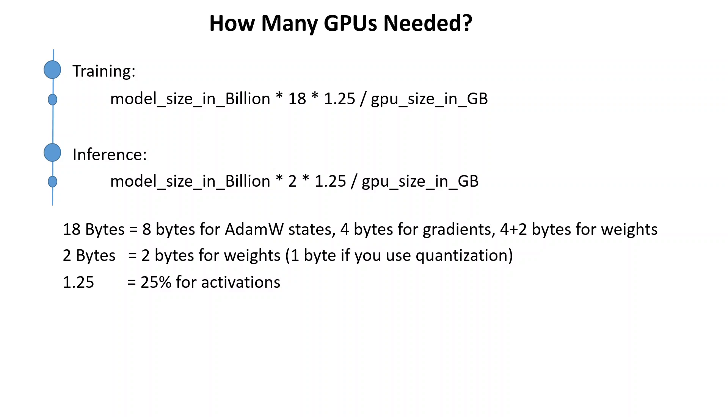Now AdamW states is a machine learning concept. AdamW is a stochastic optimization method. When we say stochastic, stochastic is a statistics terminology and stochastic refers to the property of being well described by a random probability distribution. So AdamW is a stochastic gradient descent method that is based on adaptive estimation of first order and second order moments with an added method to decay weights per the techniques.